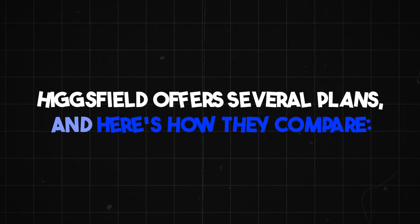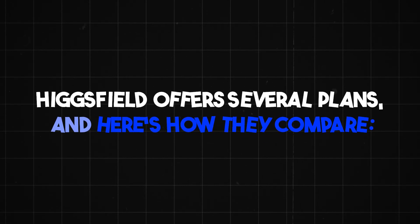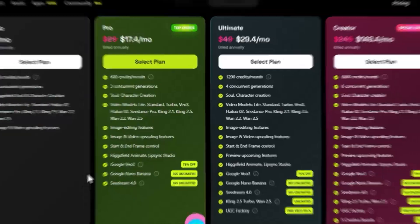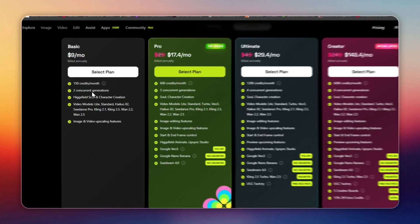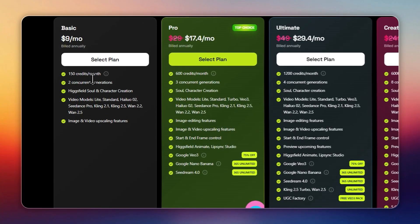HiggsField offers several plans, and here's how they compare. Basic: $9 per month, 150 credits, 2 concurrent generations, access to Soul and standard video models.